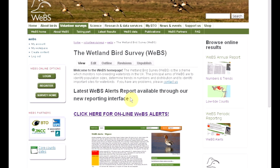The results from the Wetland Bird Survey are now available to browse through a new online interface that can be accessed through the Publications section of the website's homepage, or by choosing one of the reporting options on the right-hand side.